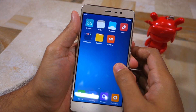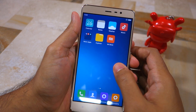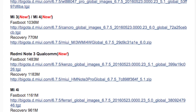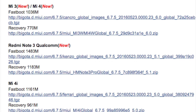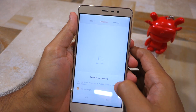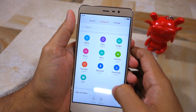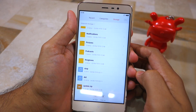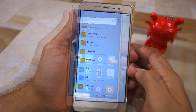The first thing you need to do is download the recovery version of the global MIUI 8 Beta ROM for the Redmi Note 3 from the link given in the description below, and then transfer the file to the internal storage of the handset.